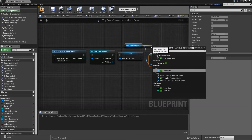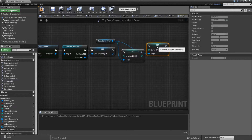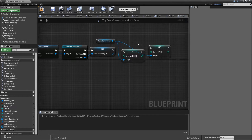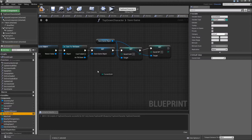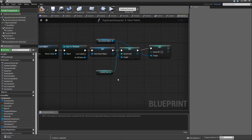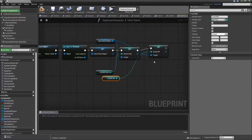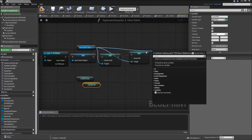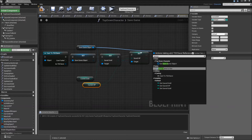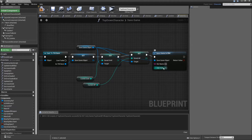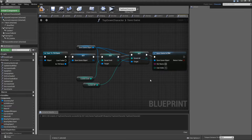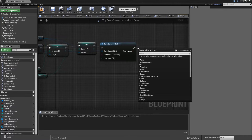Now drag in the Save Game Object, set the saved gold, and also set the saved HP. If you have other variables in the Save Game Object, you would have to set them as well. Connect those, and we will set the saved gold to our current gold and the saved HP to our current HP. Then drag off of the Save Game Object and search for Save Game to Slot. Leave the user index as 0, and for the slot name type in TDC Save. After we save the game to slot, we can return.